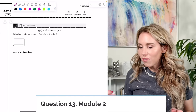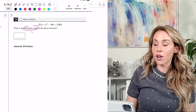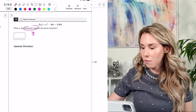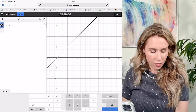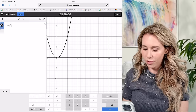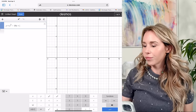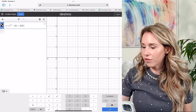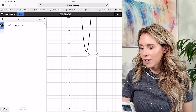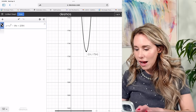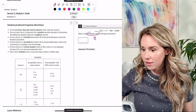Number thirteen: what is the minimum value of the given function? That's the Y-coordinate of the vertex. I'll use Desmos: type in Y = X² − 48X + 2304. Zooming out to find it — 2304 is very high up — the vertex is at 1728.